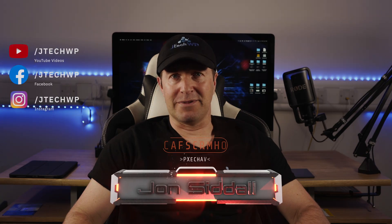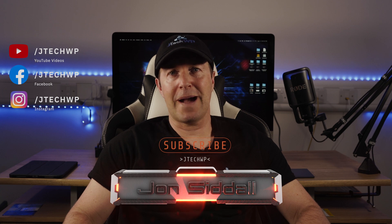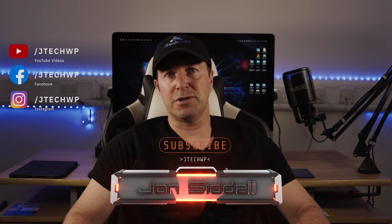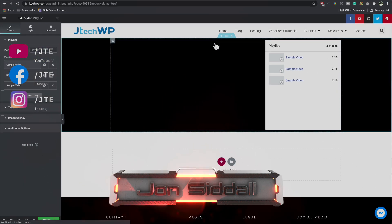Hey guys and welcome to JTEC WP. In this tutorial I'm going to show you how to add a YouTube video playlist to your Elementor website.